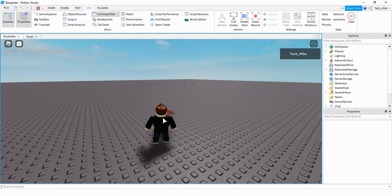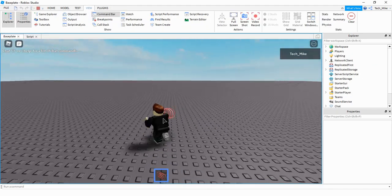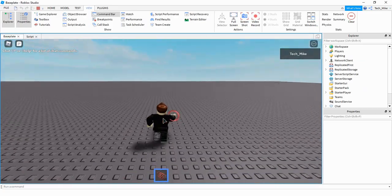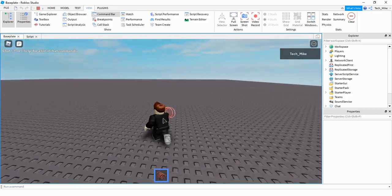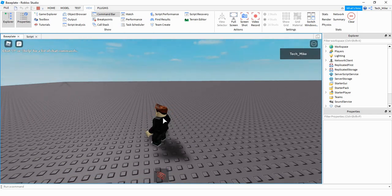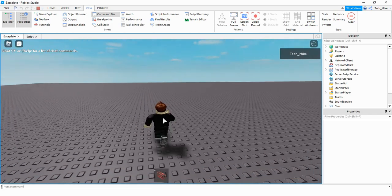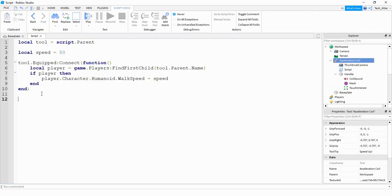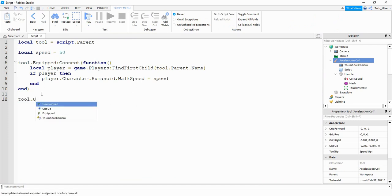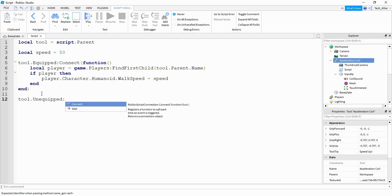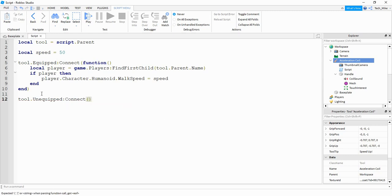I'm going to go ahead and equip the tool and see if the player gets a speed boost. Everything looks good so far, so let's go ahead and work on the other function so that when the player puts away the tool it goes back to normal. It's going to start off very similar — we're going to say tool.Unequipped:Connect and define the function right here.